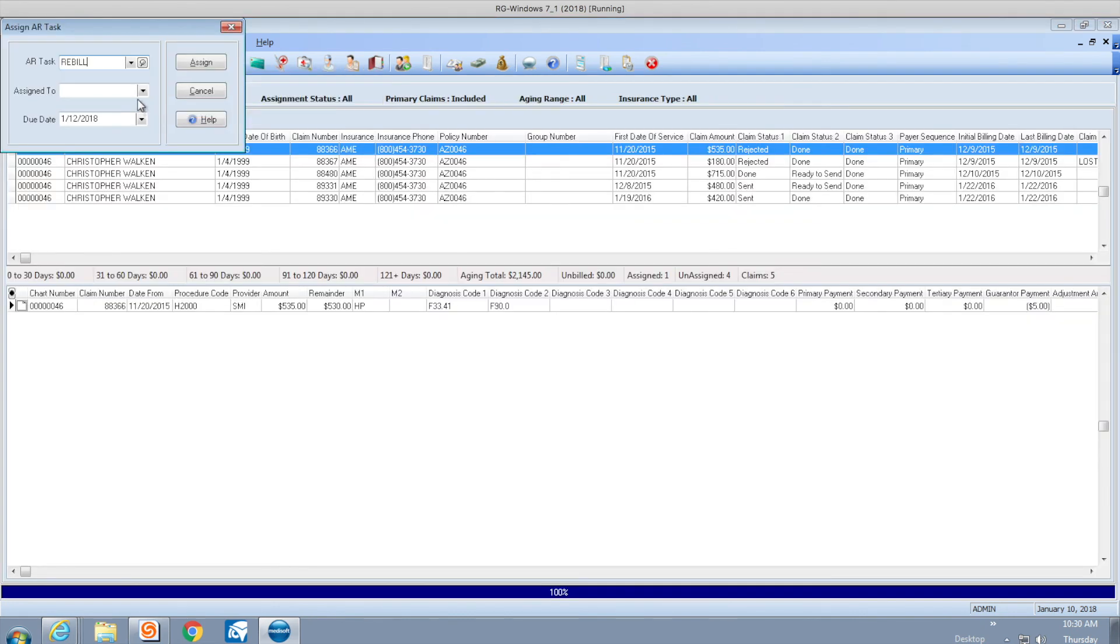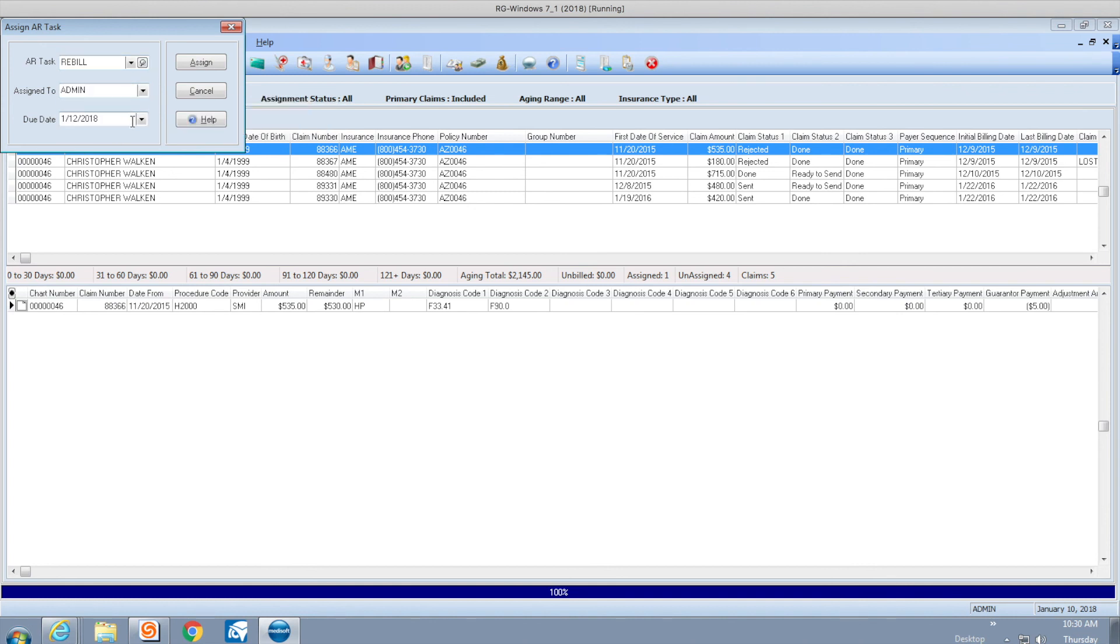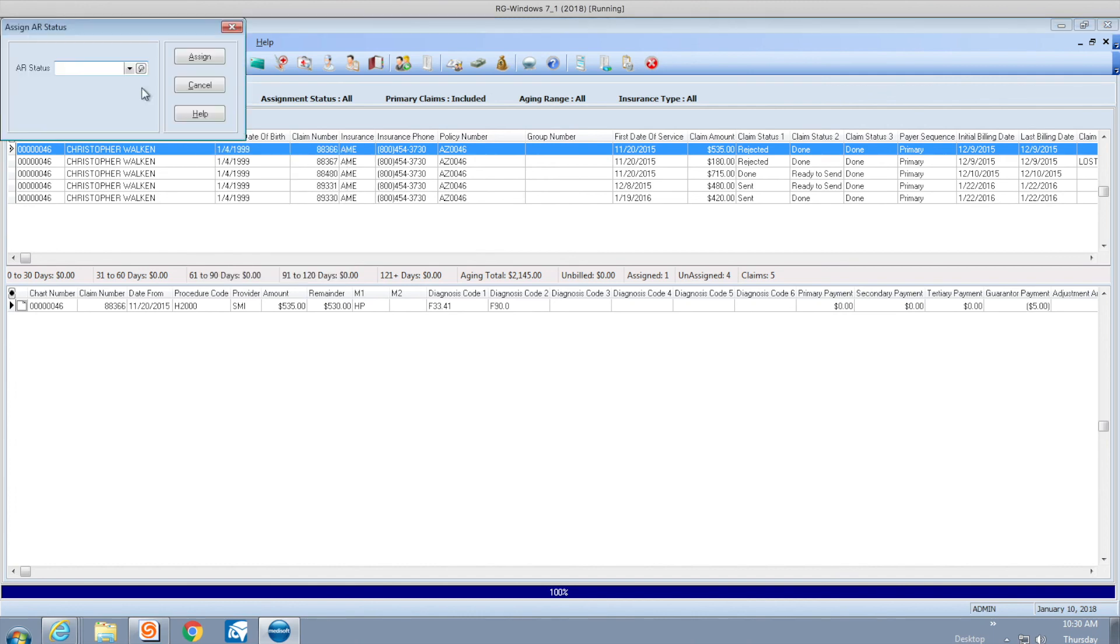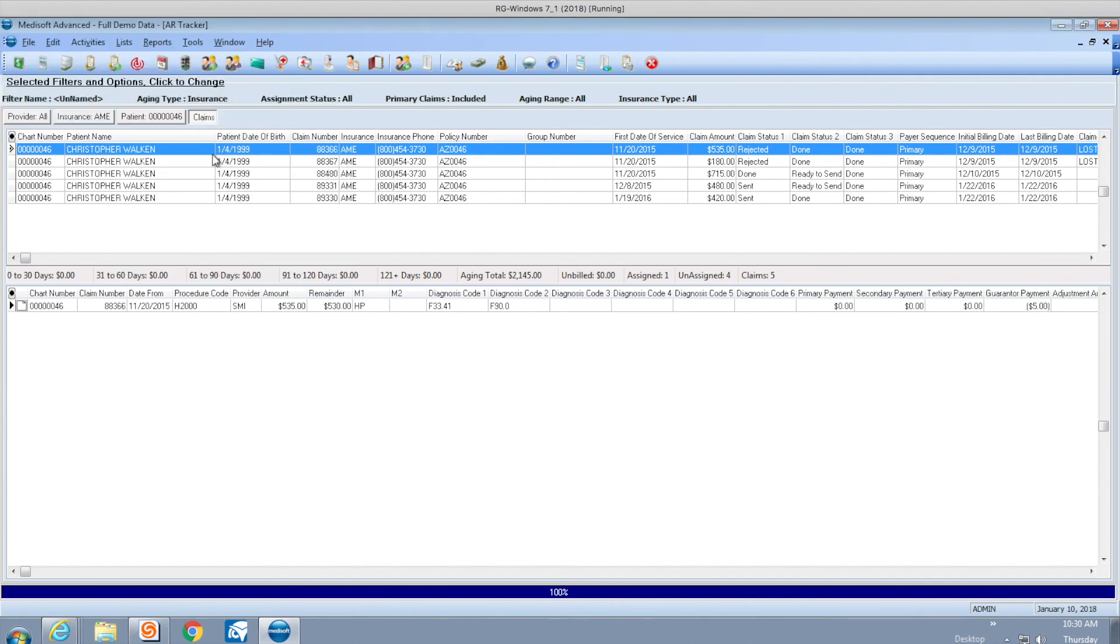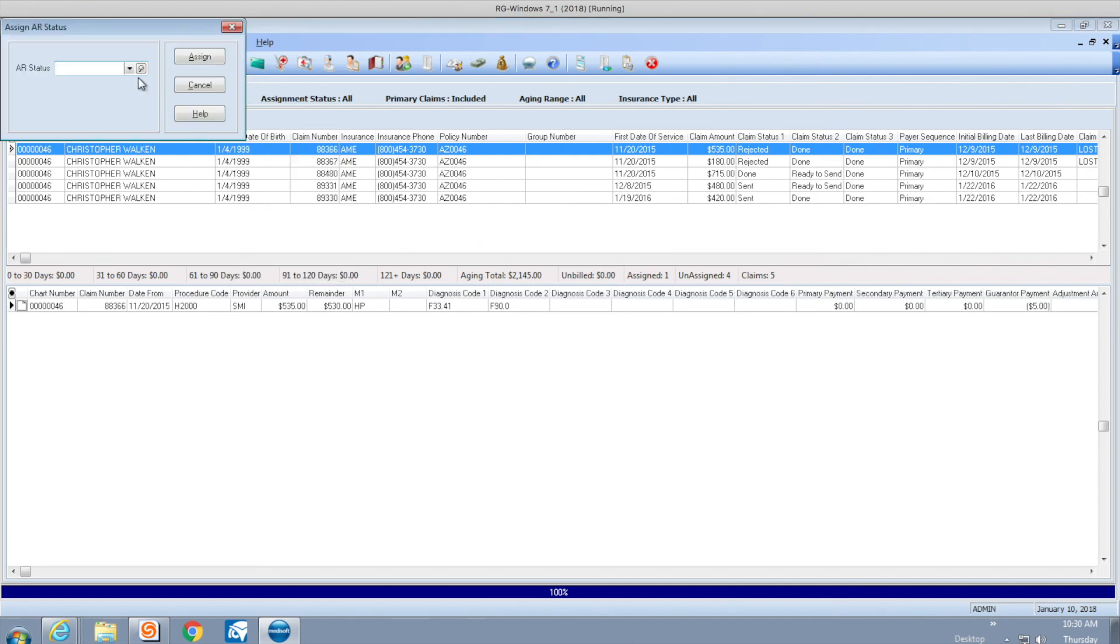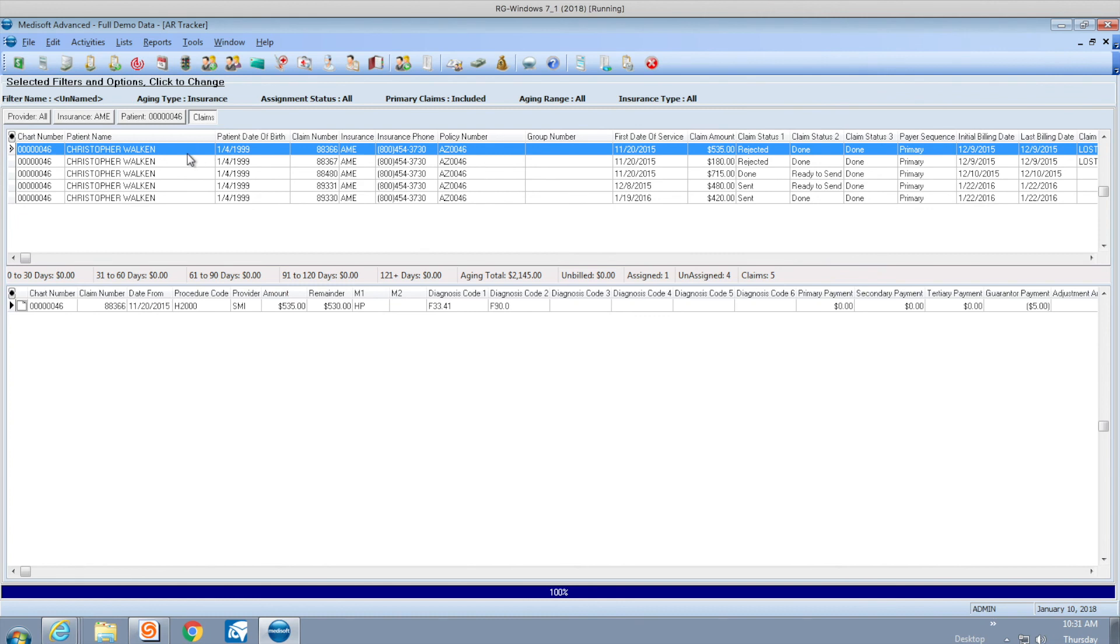I can resend the claim, assign it to a person, change the date, and hit assign. You can assign to the claim or to the patient. If I assign it to the claim, I get to choose claim-related AR status. If I assign it to the patient, I can have a patient status like collection. Whenever you assign an AR task to a patient, it will follow that patient.